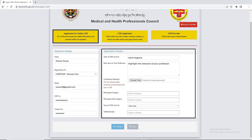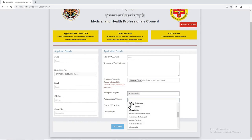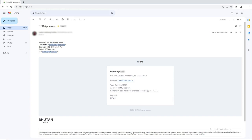The applicant is also required to select which category and subcategory of medical or health profession they are registered under. Once the application has been submitted, the council will verify the attached documents and an auto-generated email confirming approval or rejection will be sent to the applicant.